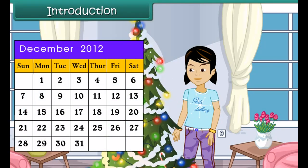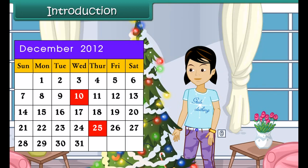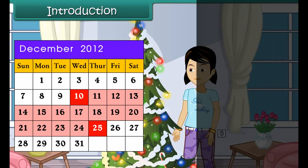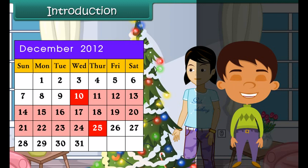It is December month. Anu is excited. Christmas is celebrated on 25th of December and Santa Claus would bring her gifts. Today is 10th of December. Anu is counting the number of days left for Christmas using a calendar. Do you know how to use a calendar? Come along to learn how we count days.